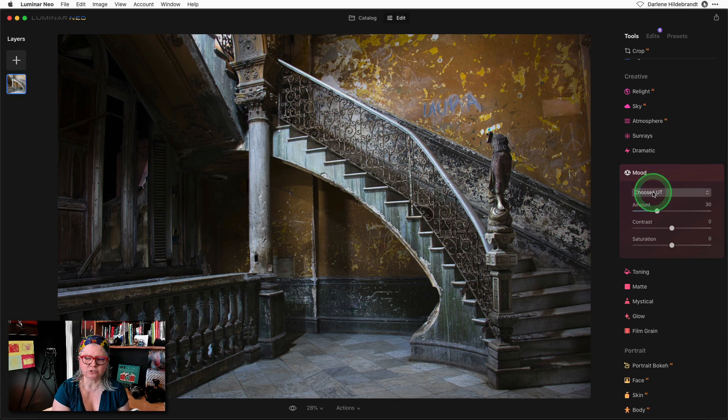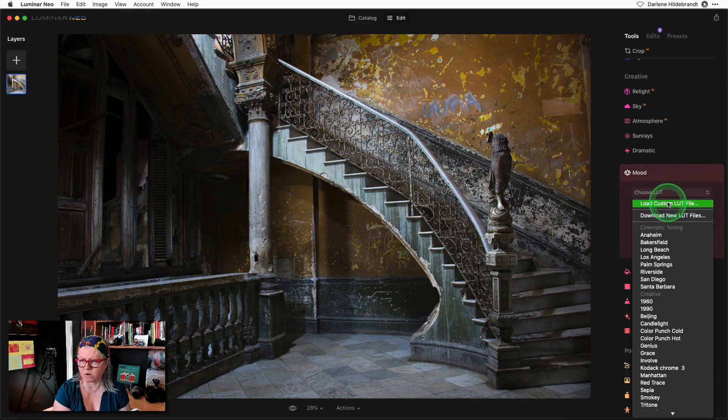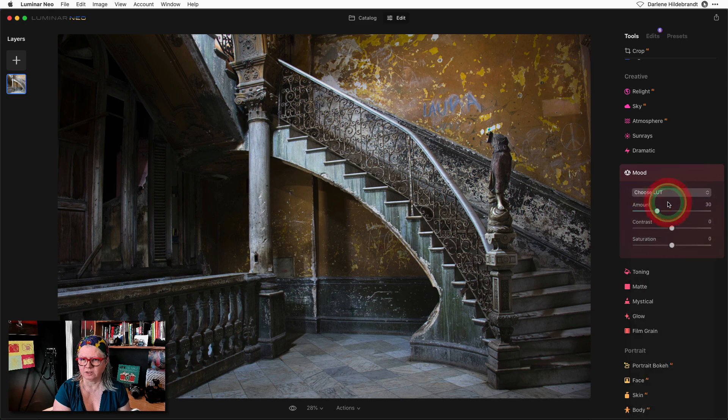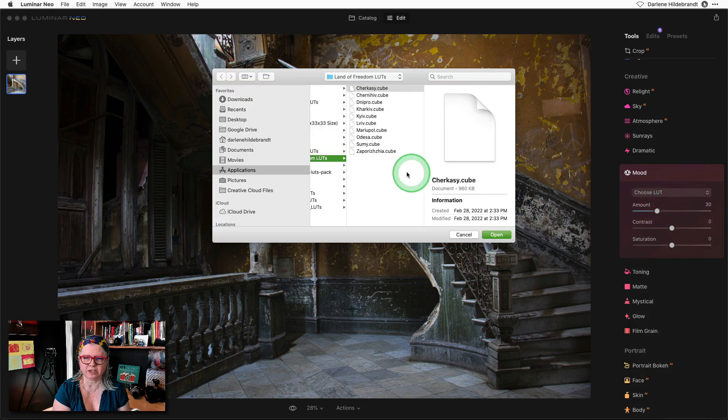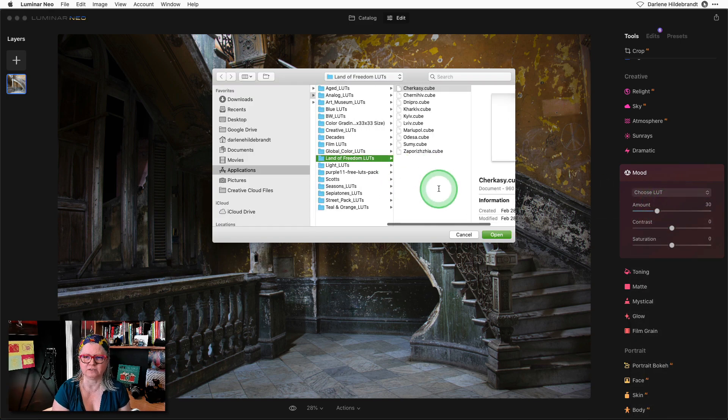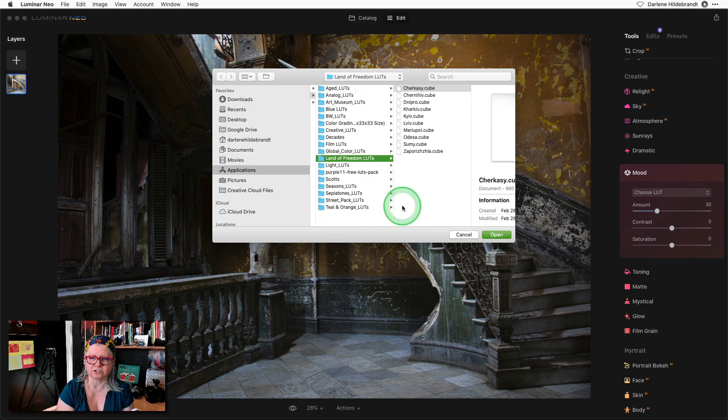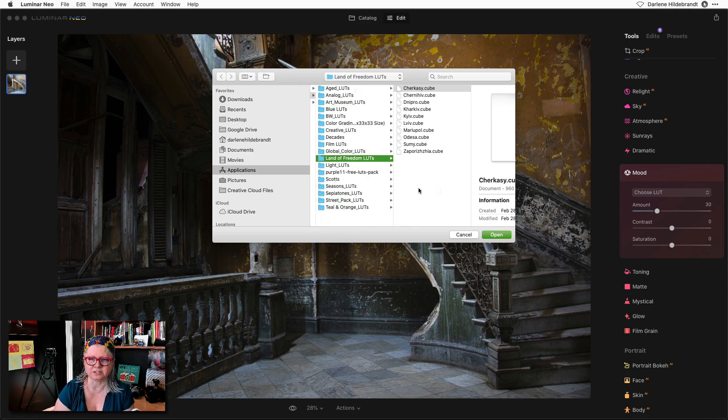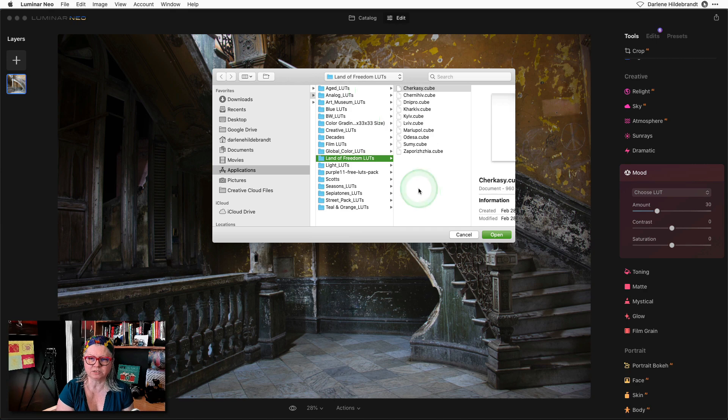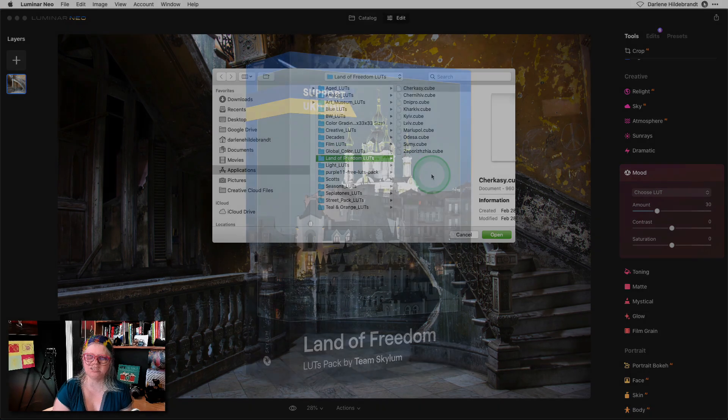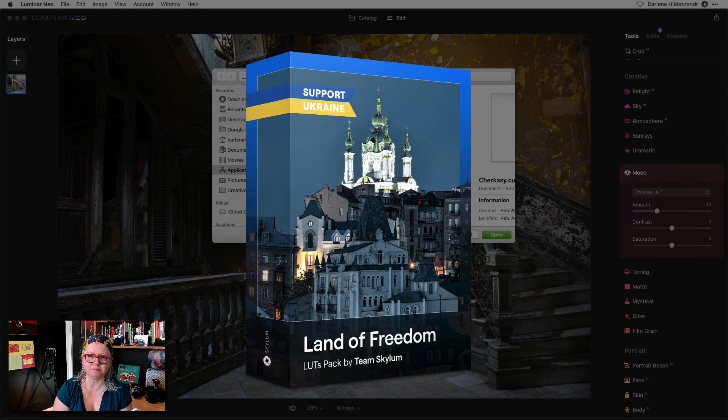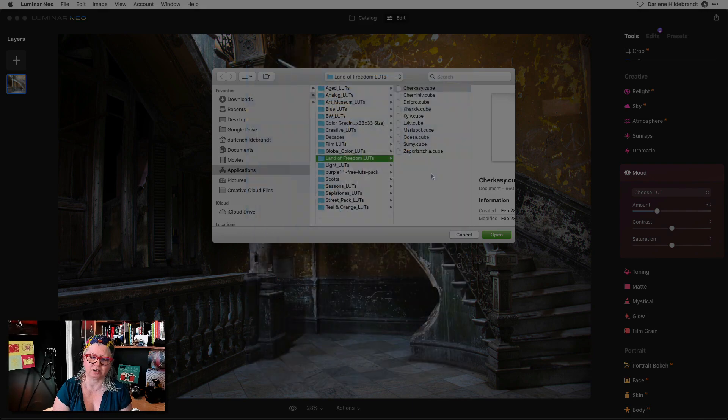Then you just need to choose a LUT or load custom one whatever your software requires and navigate to the folder where your collection of LUTs lives. As you can see I have several different collections that I've acquired from different places. The ones I'm going to use today to demonstrate are called Land of Freedom LUTs. They were produced by the team at Skylum as a special promotion to help the people of Ukraine.